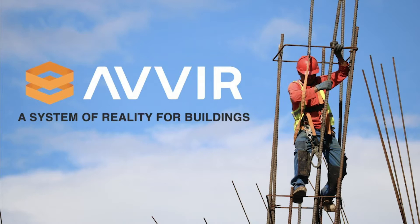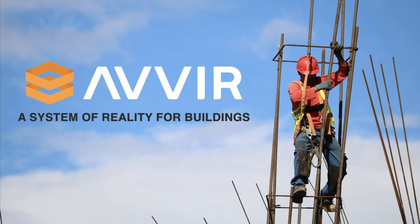Dimitris's lecture today is titled AVIR, A System of Reality for Buildings. Thank you for the introduction and thank you for being here.